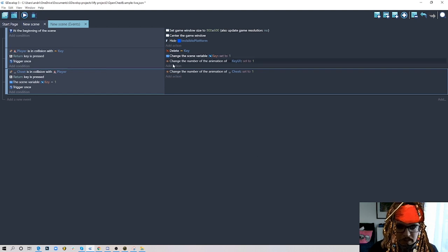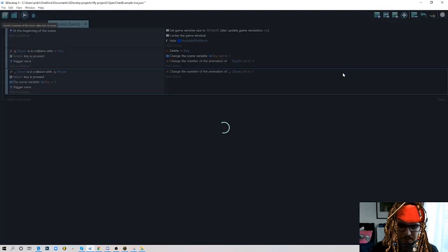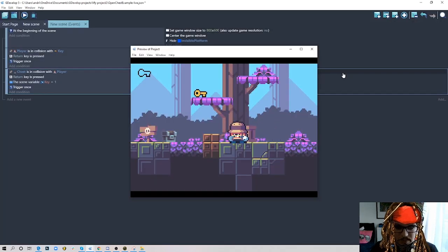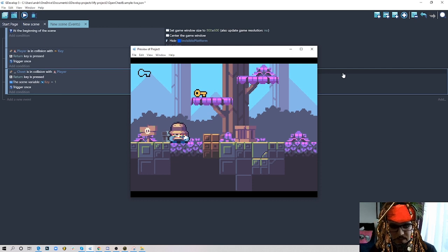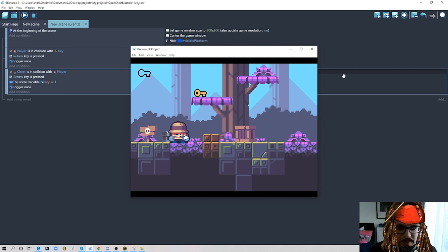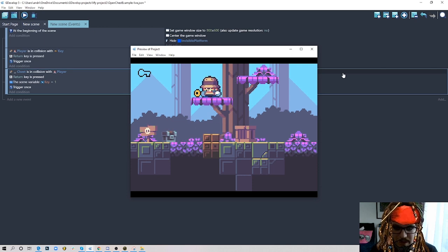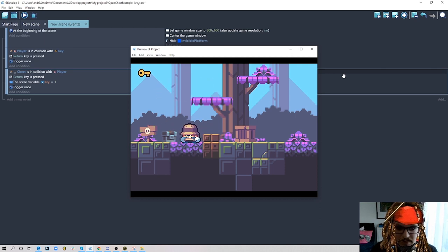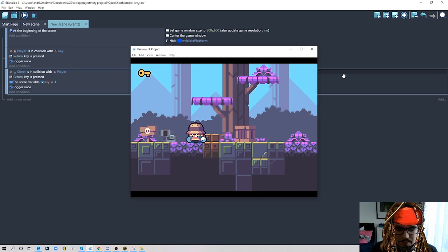It will stay on the last frame. Let me run it — if I go nearby and press enter nothing happens because the scene variable is zero, meaning we don't have a key. But if we go to the key, press enter, the scene variable changes to one. Now if we go to the chest and press enter, it opens. Our chest is open.